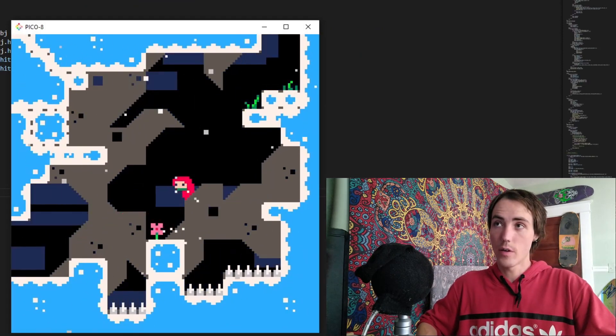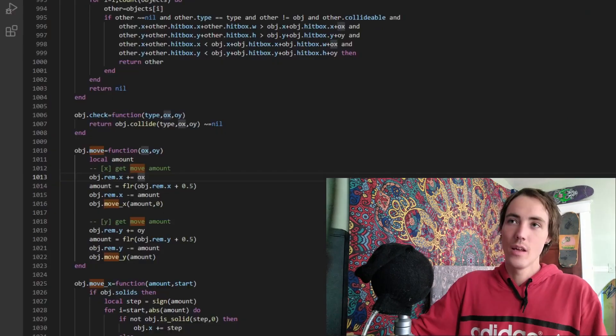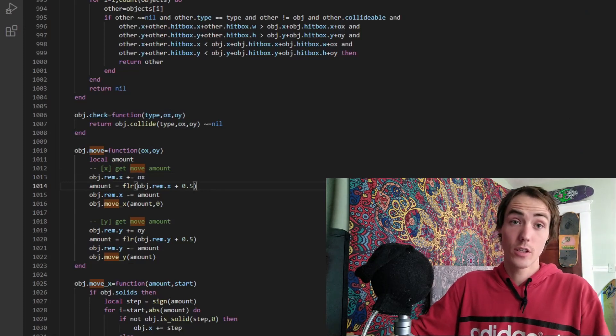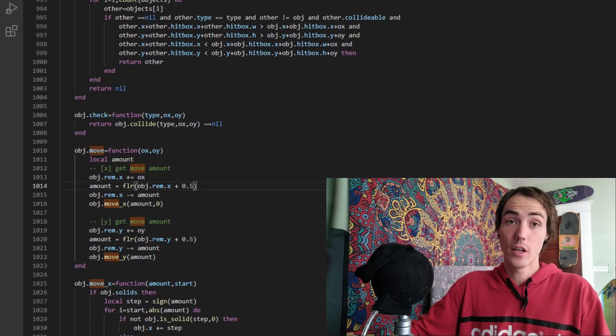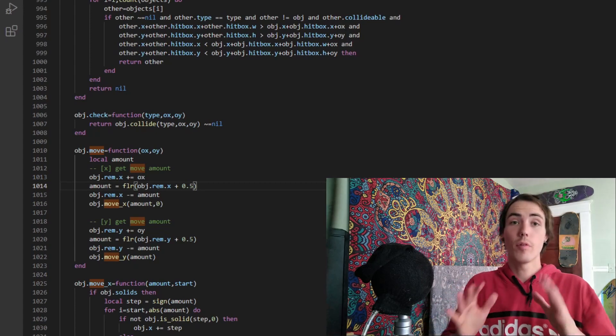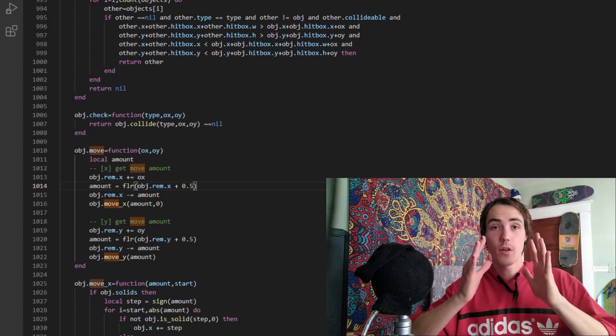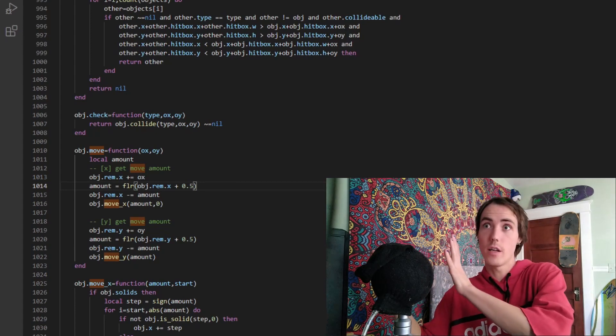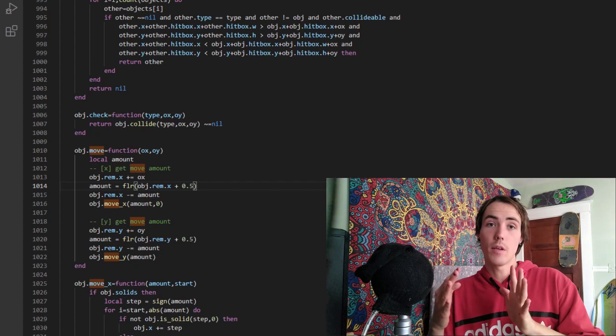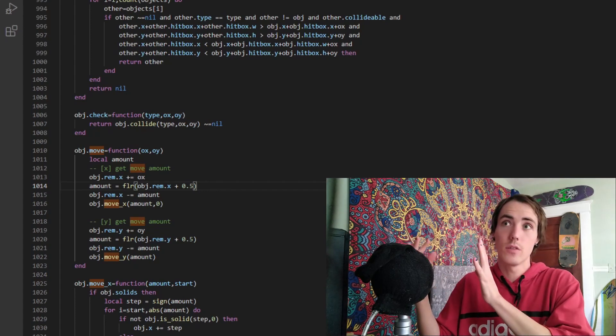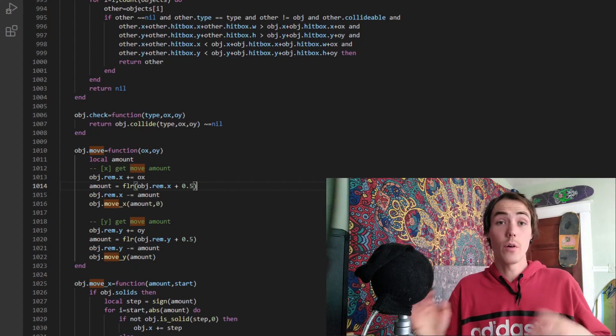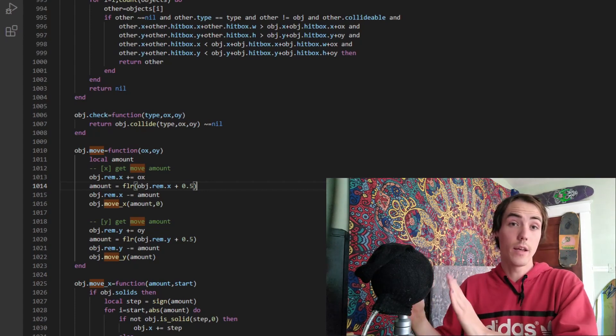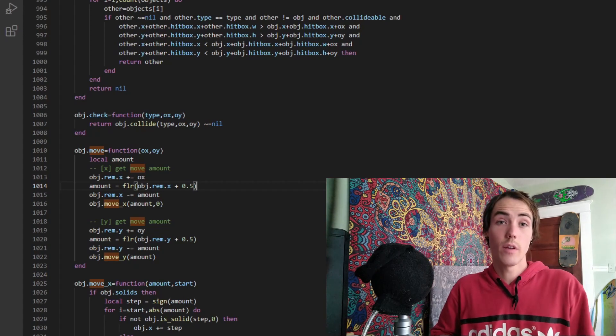This pixel-perfect collision is done based on an integer rounding system. So if the player is going to move three pixels to the right in one frame because it has a speed of three pixels, it's going to check each pixel along the way if the space is available and whether or not it can move there.